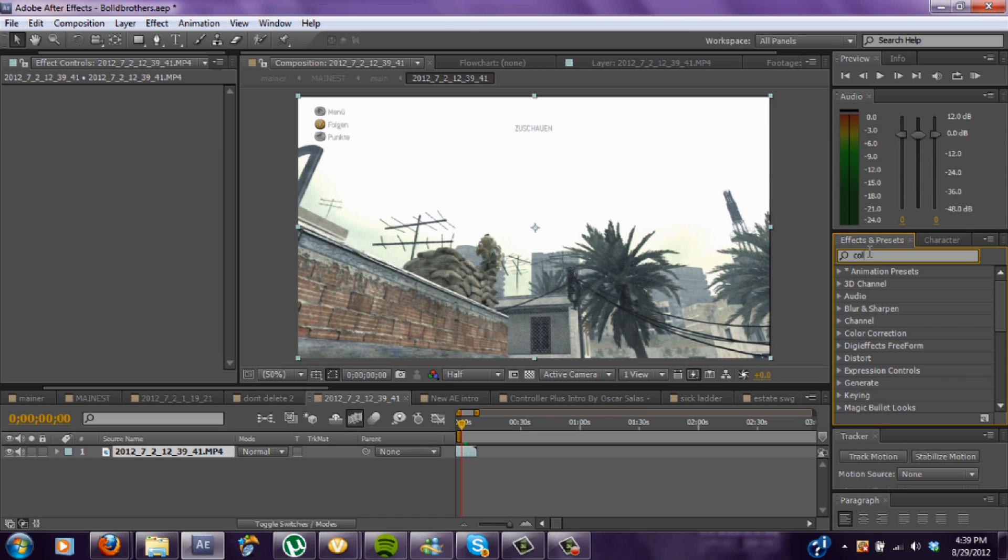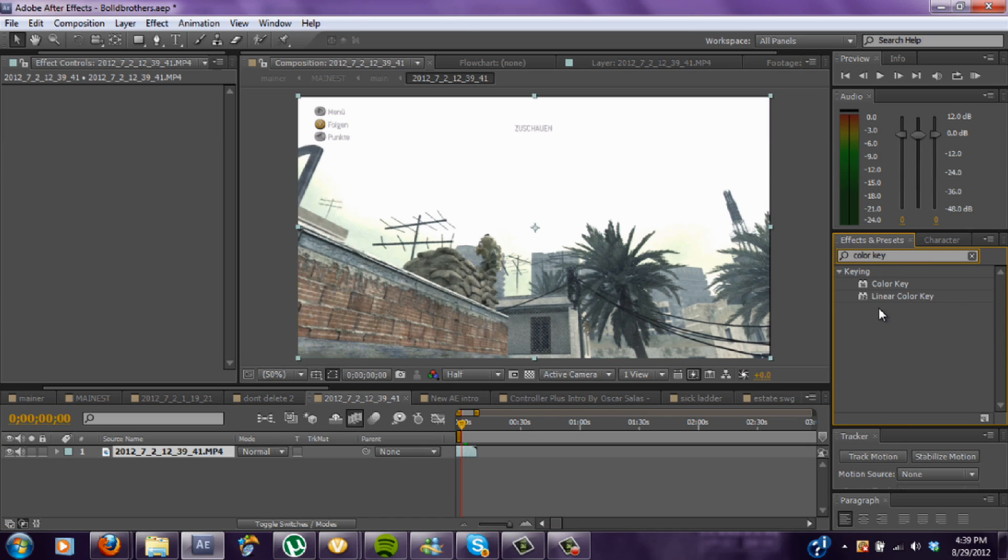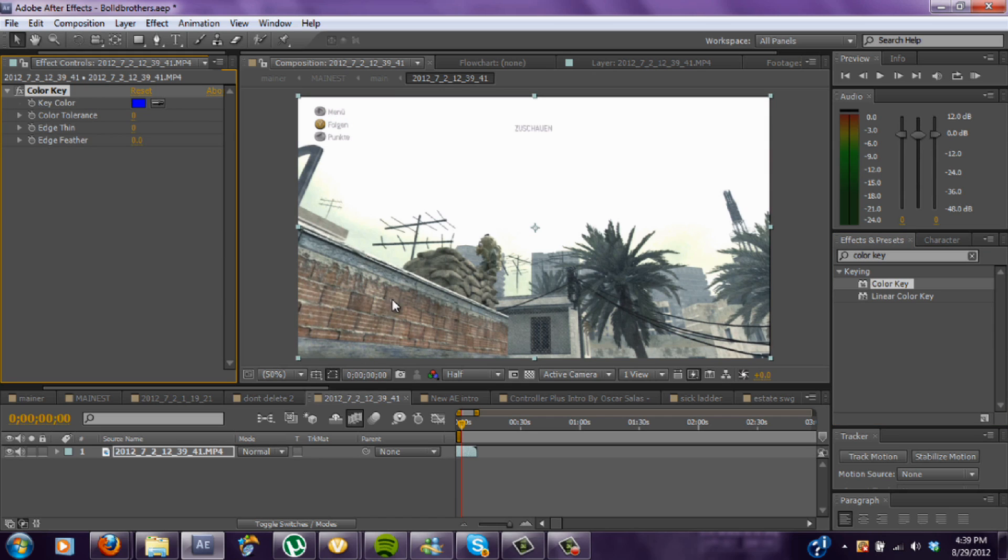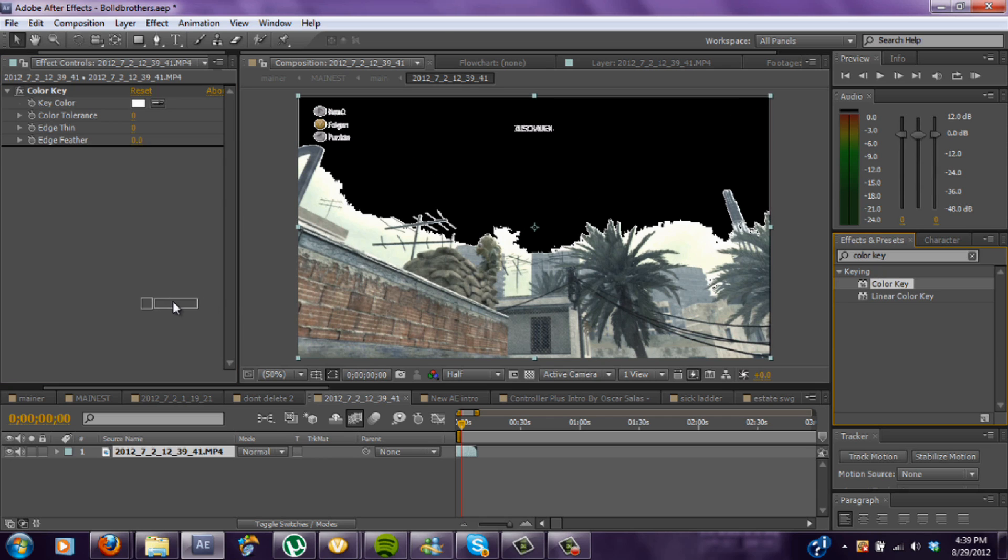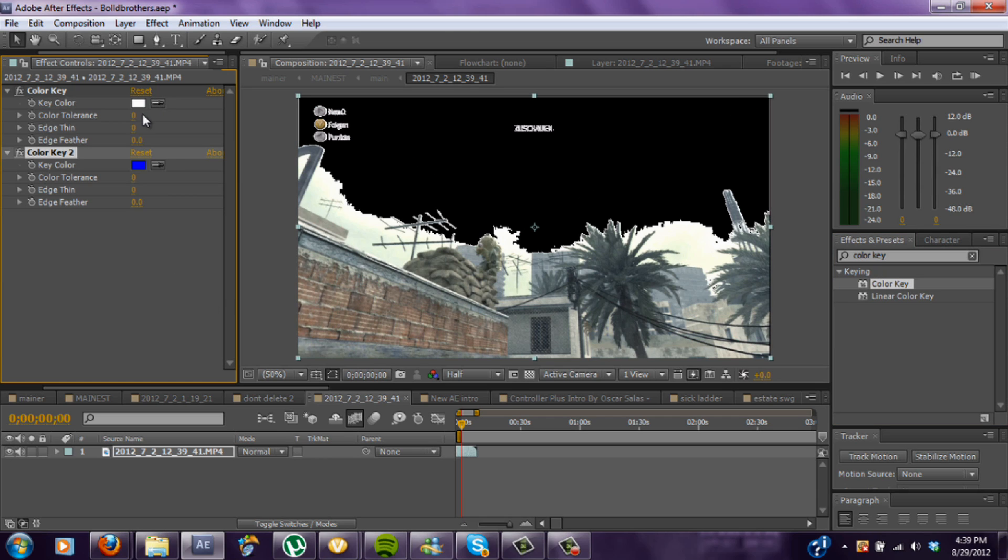Okay, so first thing you want to do is type in color key and put that on there. And just use the pin tool, get that out of there. I'd recommend doing it twice before you play around with the settings.